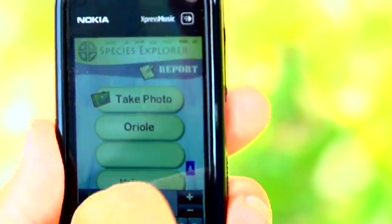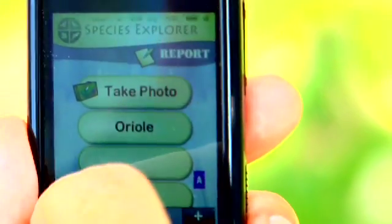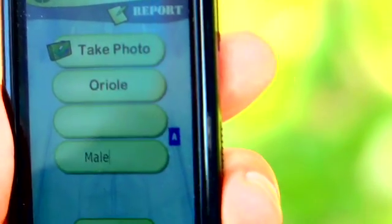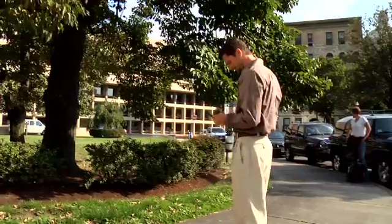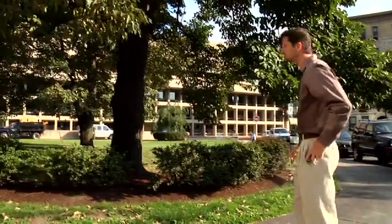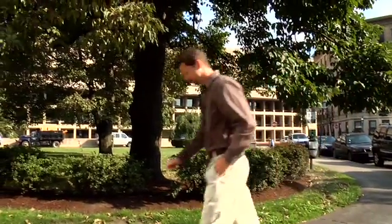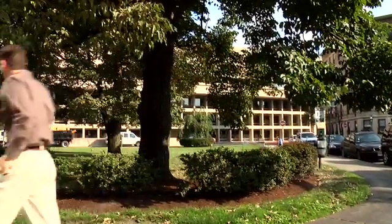Species Explorer is a website where users can post pictures and descriptions of wildlife sightings. The applications I develop let users connect to Species Explorer whether they're in their living rooms or at their desktop computers or on a hike in the middle of the woods.